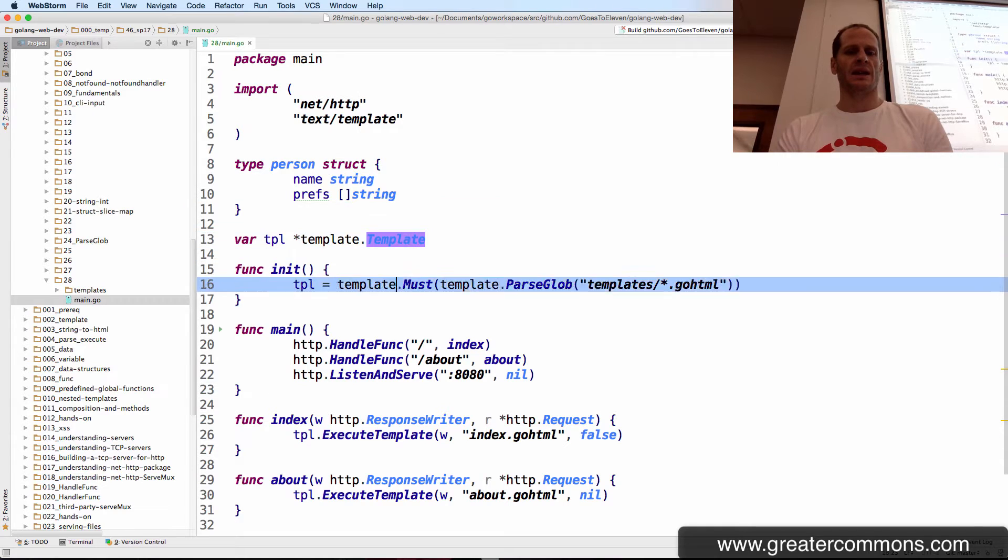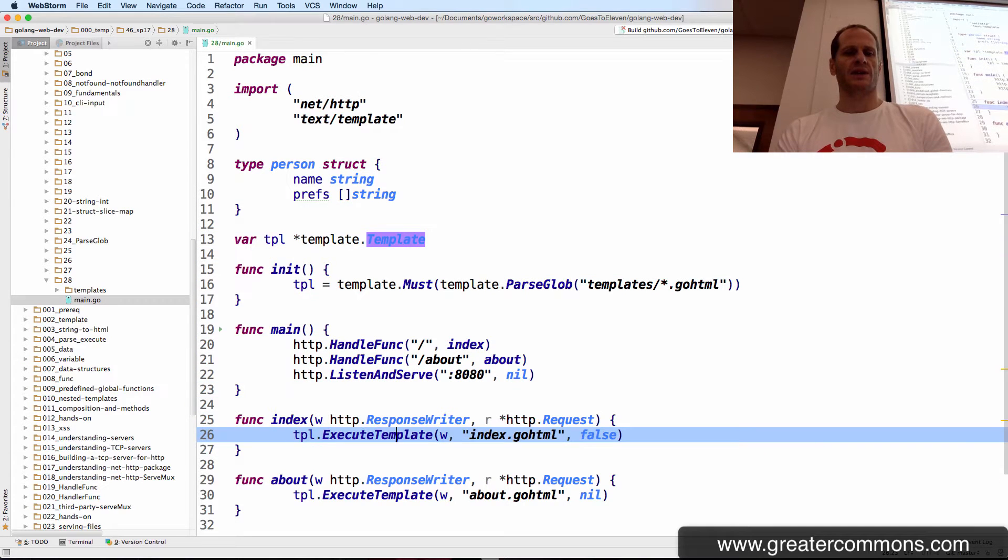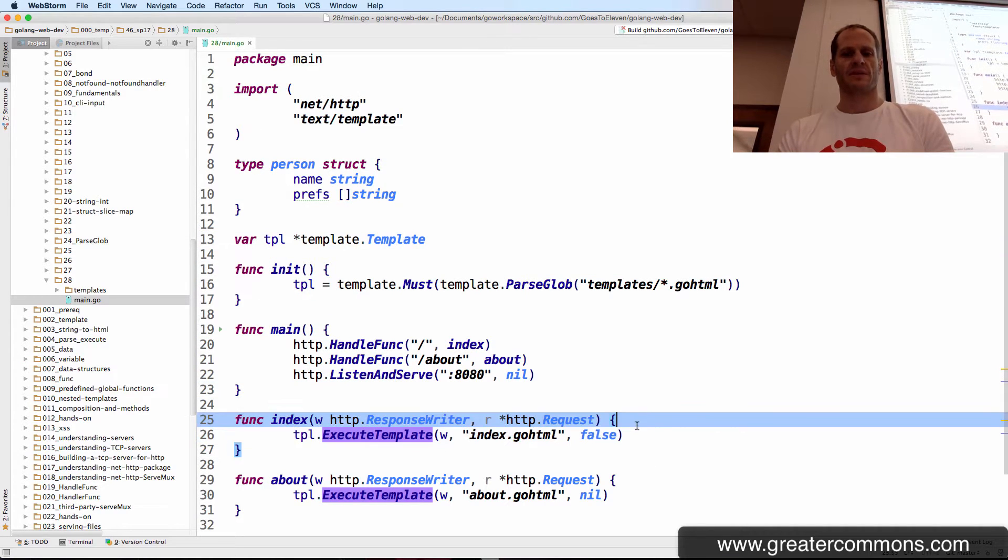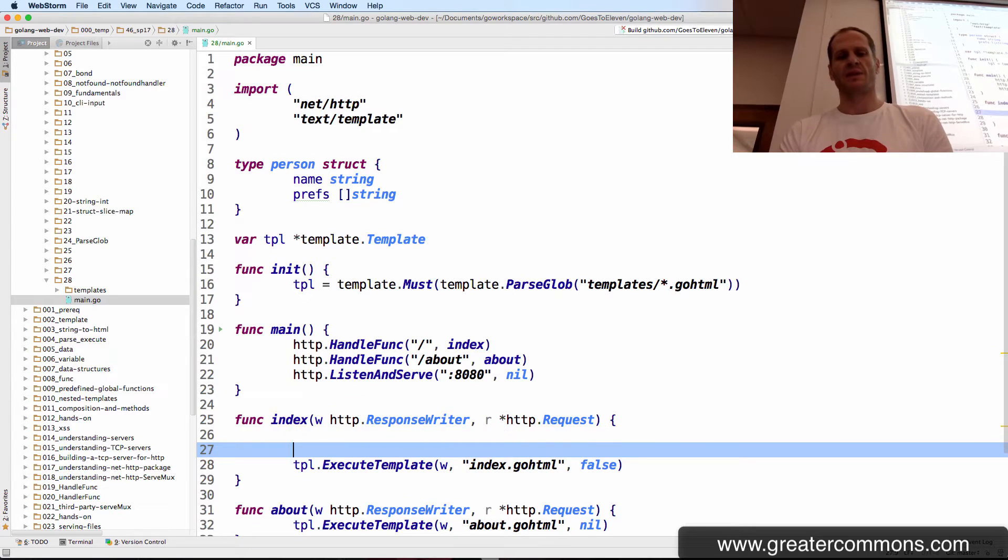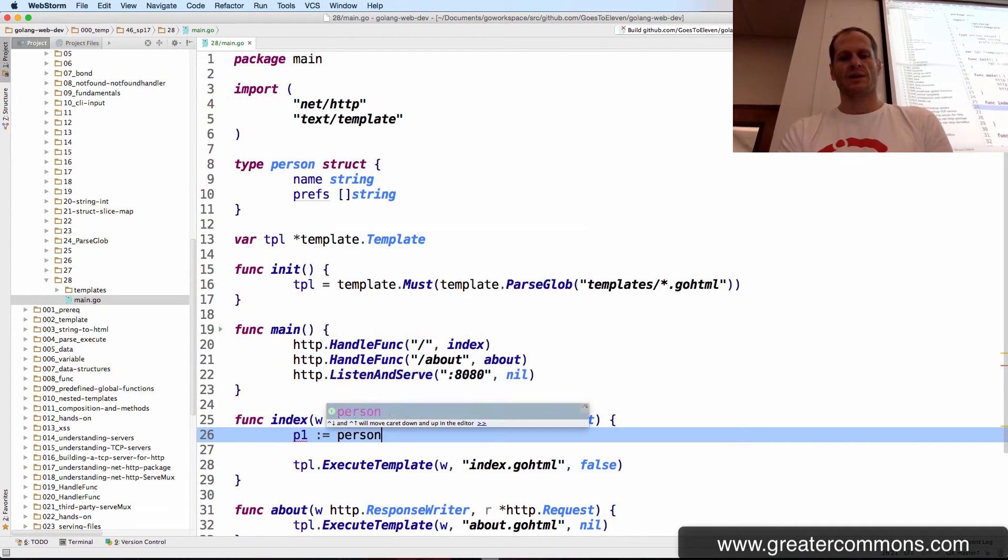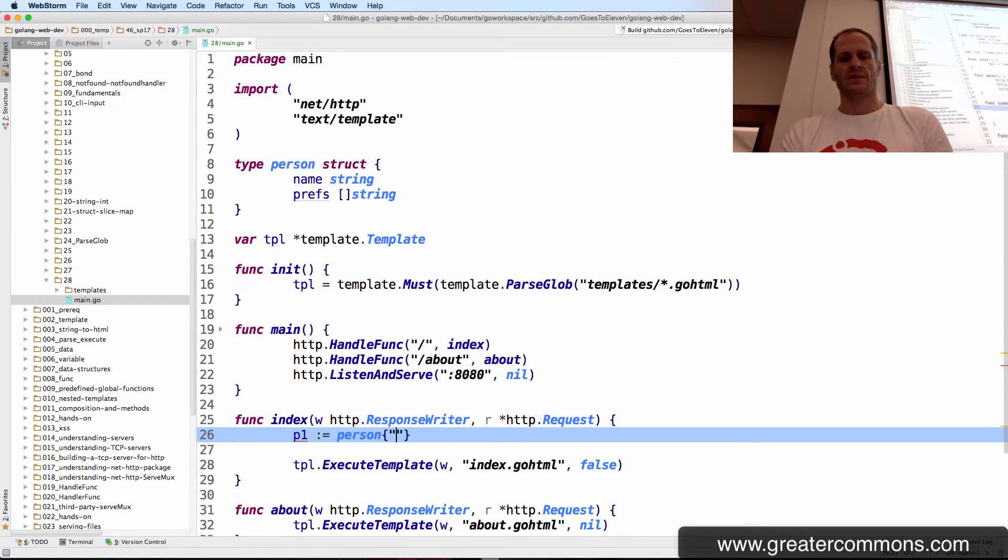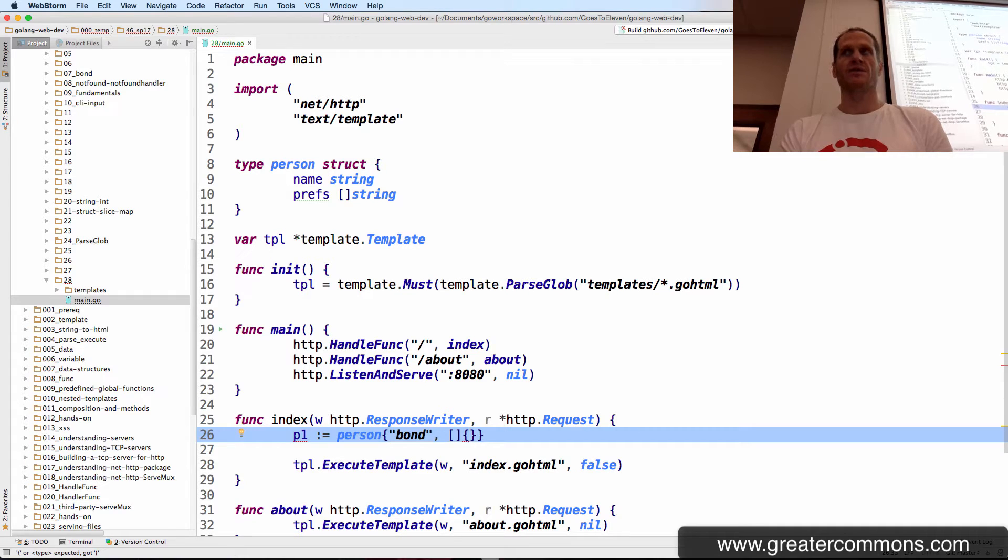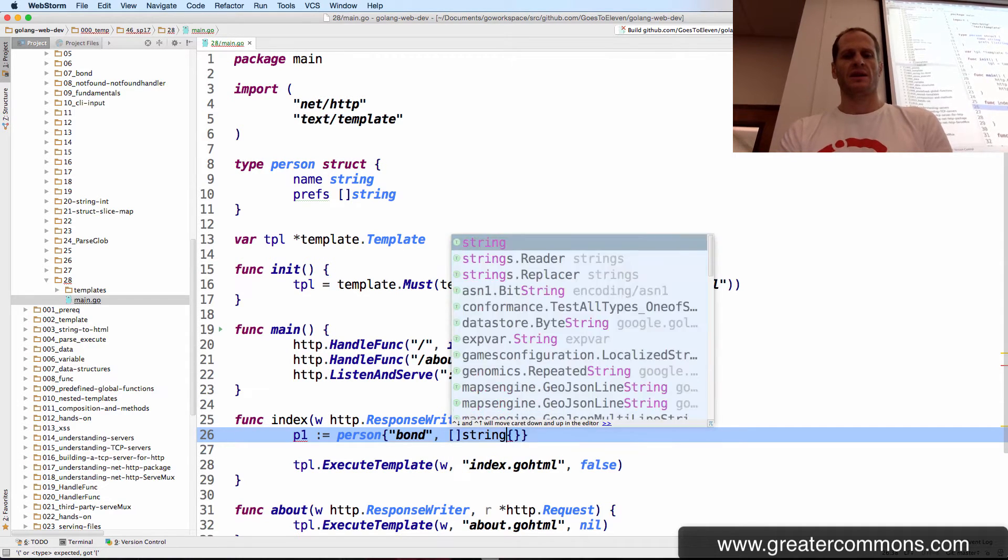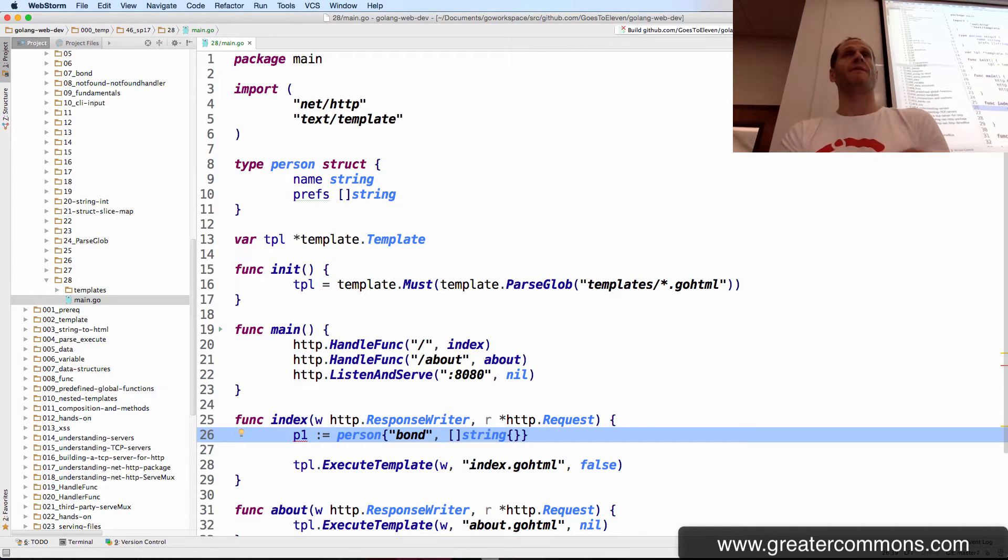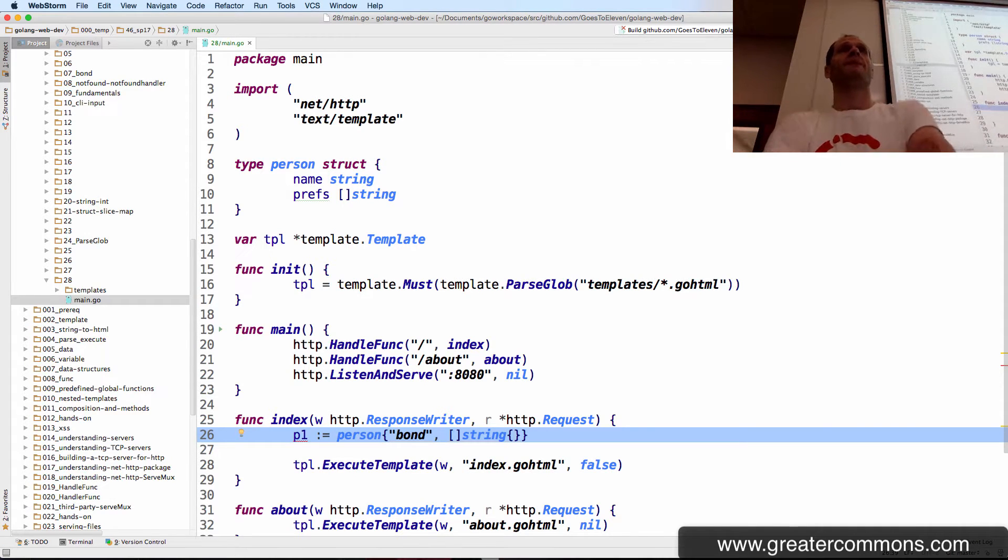Then down here in index, we can create some people. Some values of type person. P1 colon equal person, bond, and then a slice in a composite literal. So the slice of string in a composite literal. I'll put the values right there.